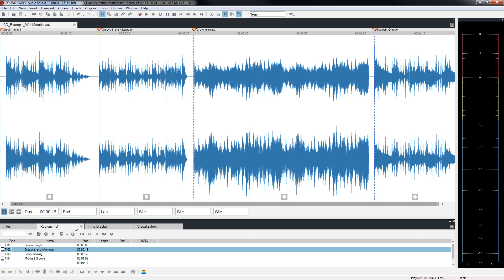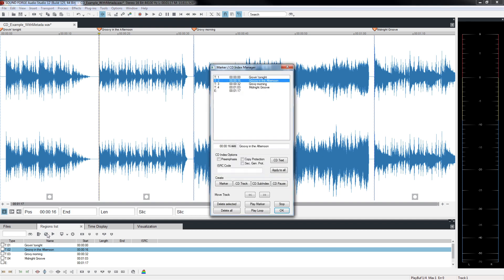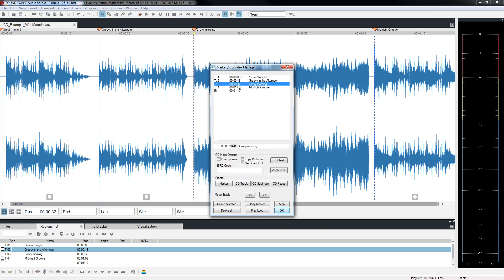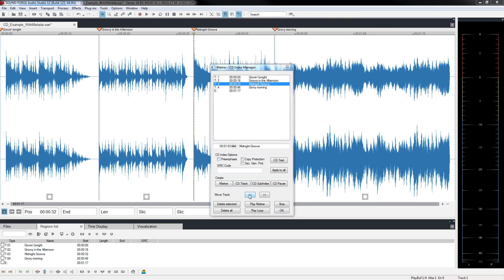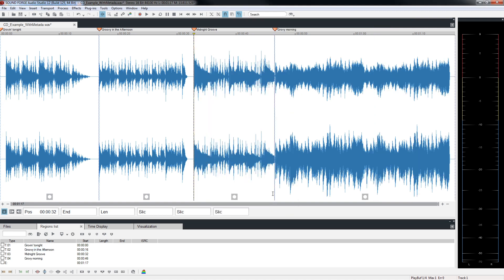Open the CD Index Manager and check whether all CD track markers are correct. If you want to change the order of a song, click on the little buttons with a double arrow. Audio material in the waveform display will likewise be rearranged.